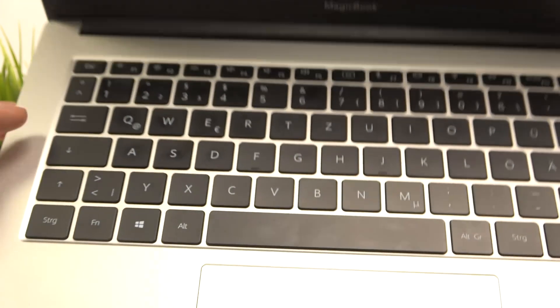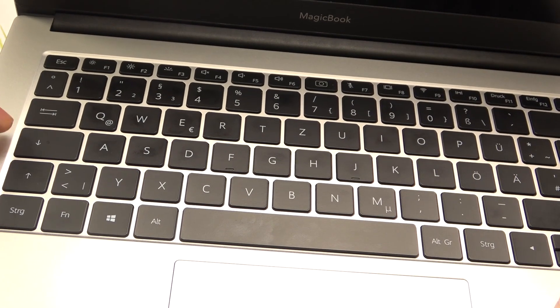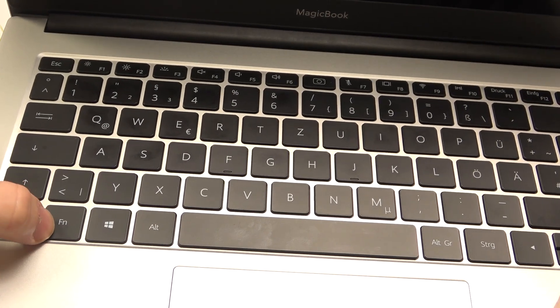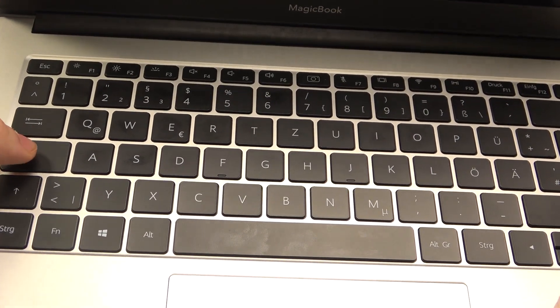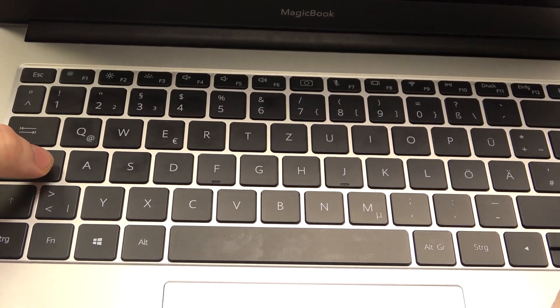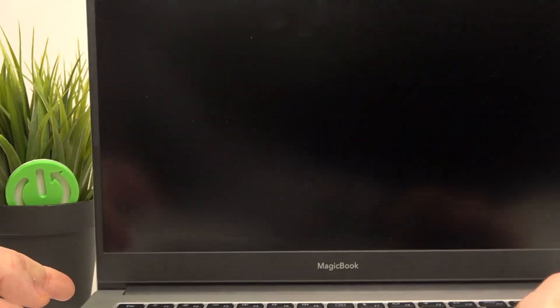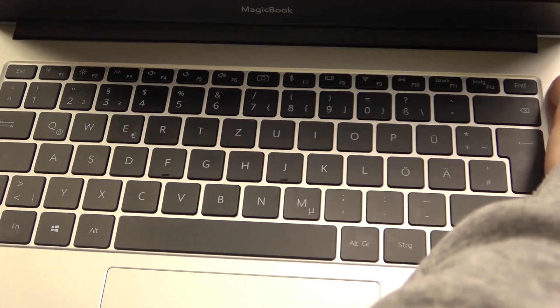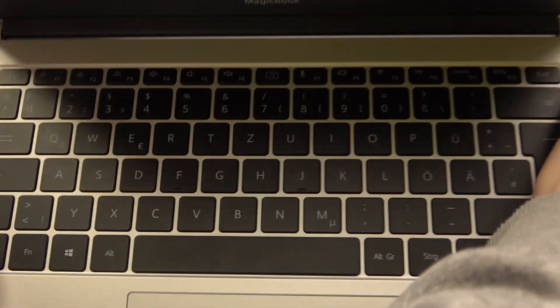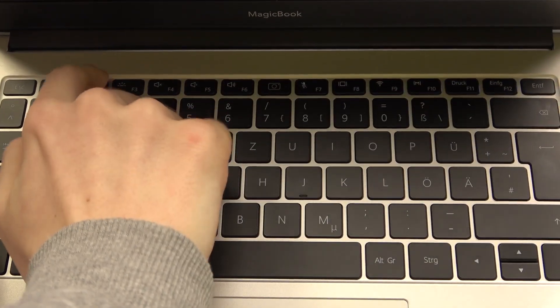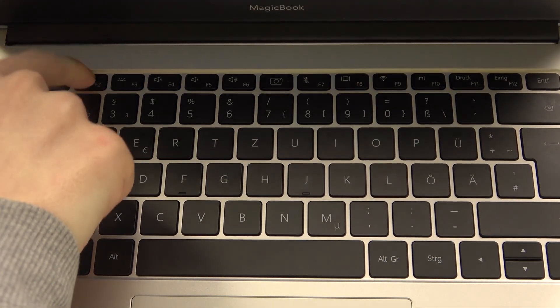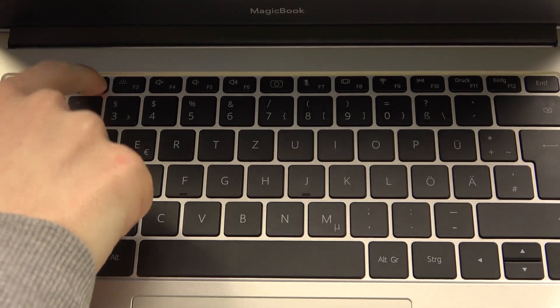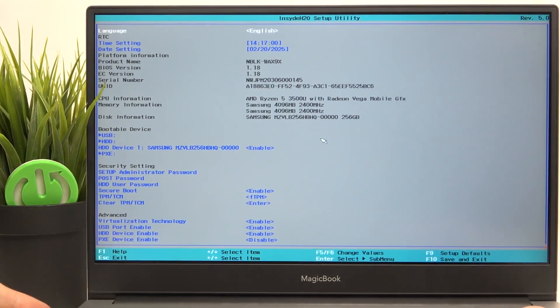After it shuts down, wait for a second. The lights on the Caps Lock and the Fn should go dark, and after that we can press on the power button. After releasing it, as soon as we release it, click multiple times on the F2 key until you get into this screen.